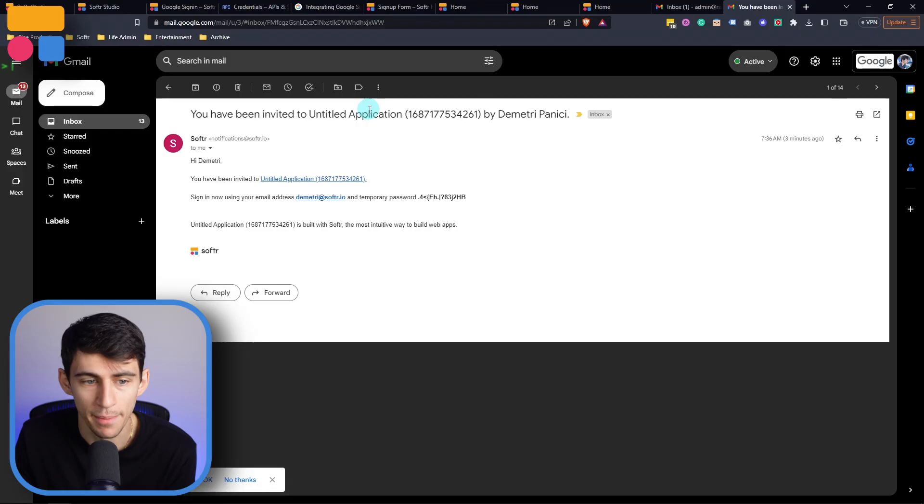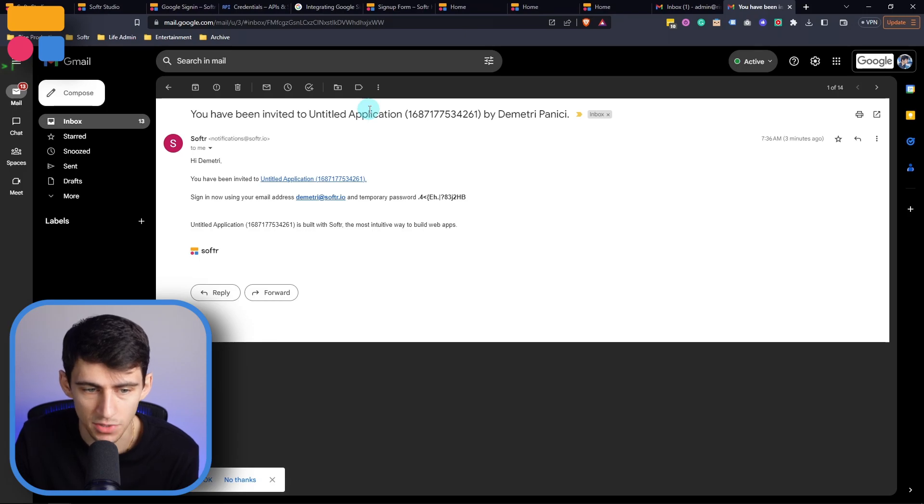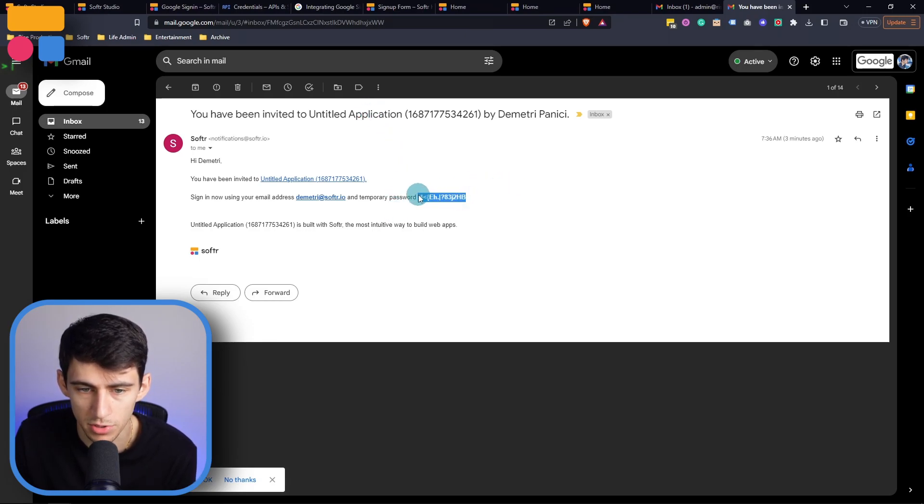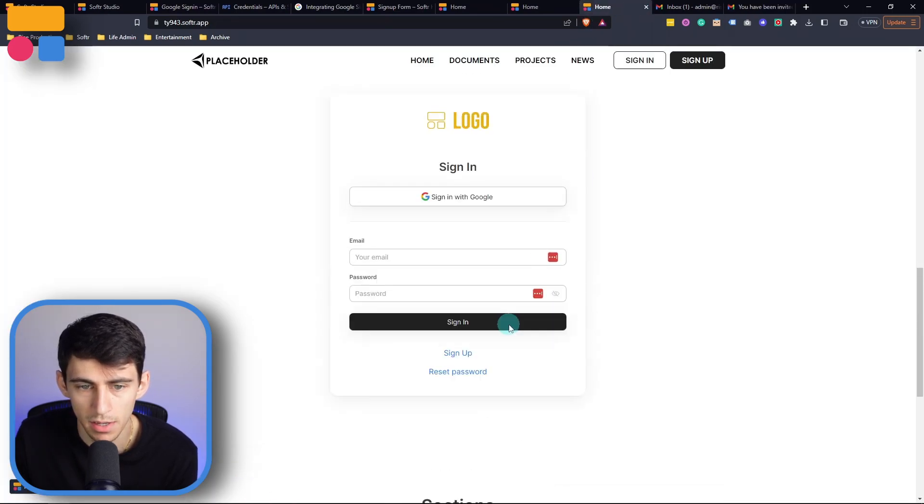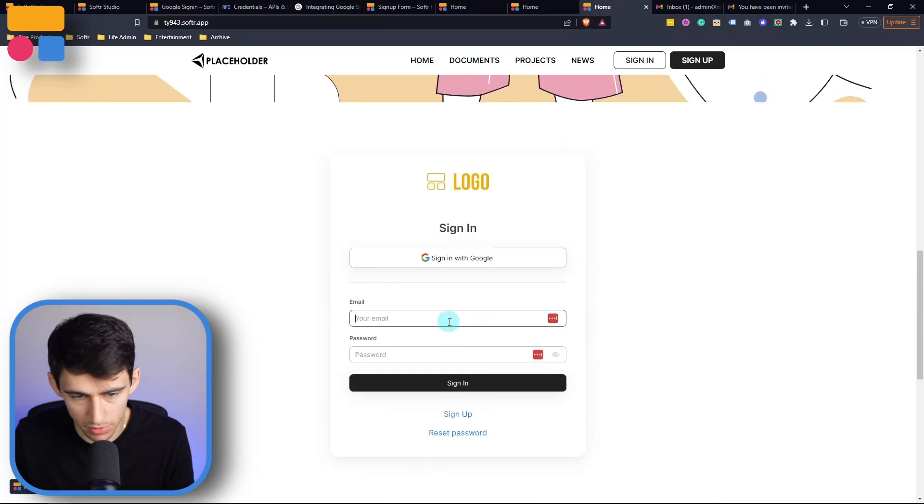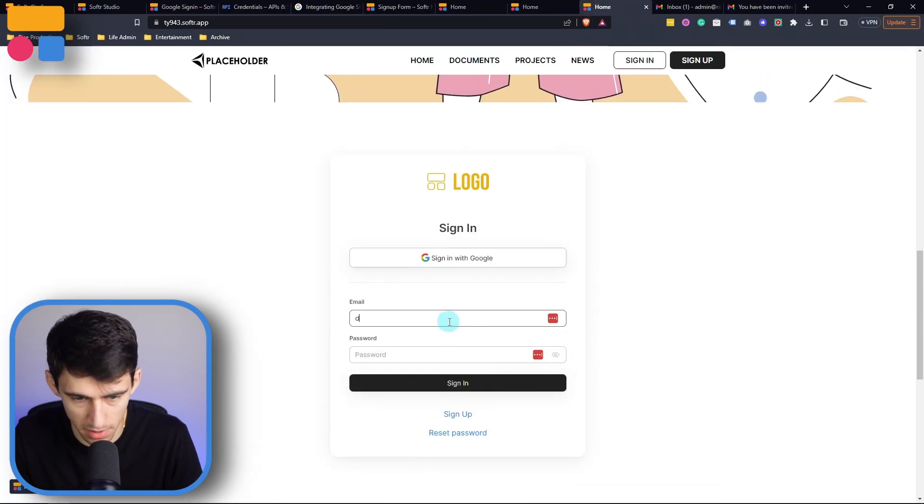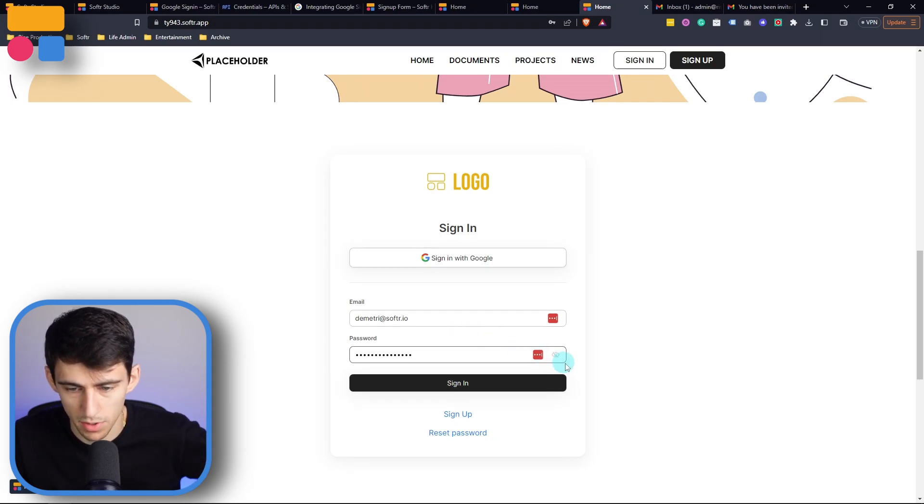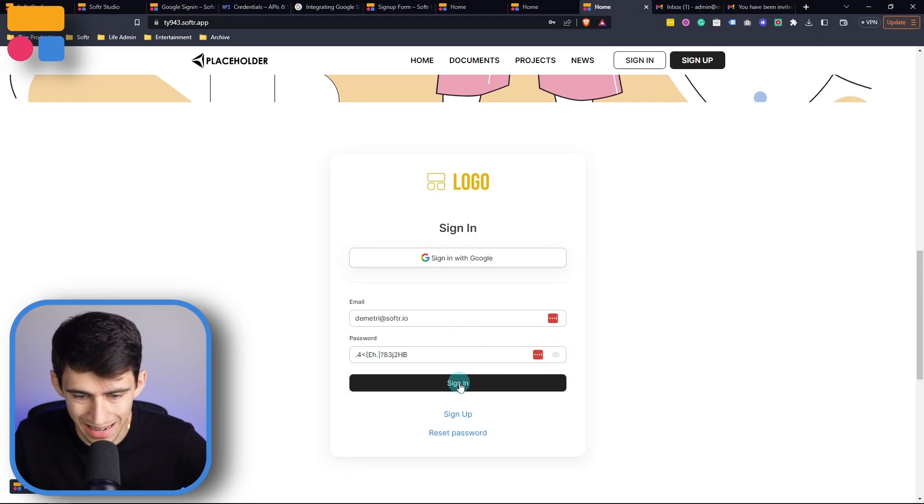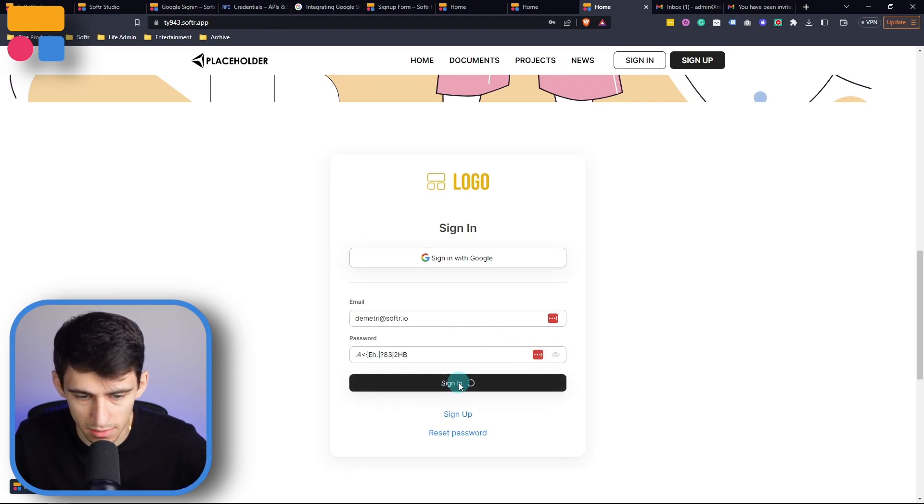Now after I was sent that email from earlier, I'm actually given a temporary password. So I sent this to my account, for example. So if I copy this, and then go back to the app, I'm able to type in my name, Dimitri at softer.io, and then paste in the password, and then sign in.